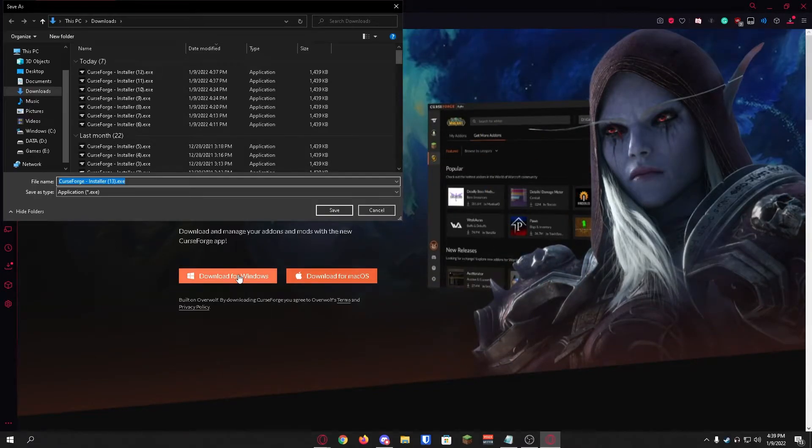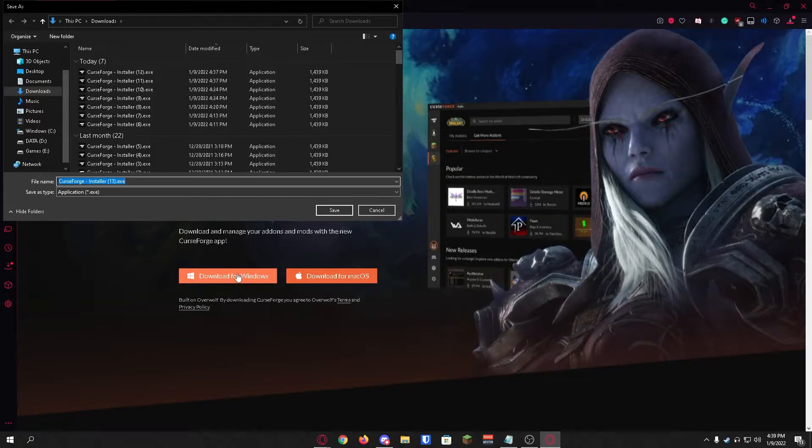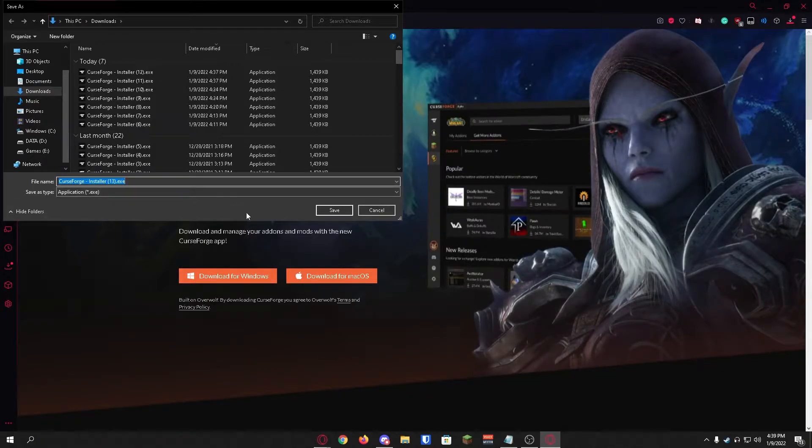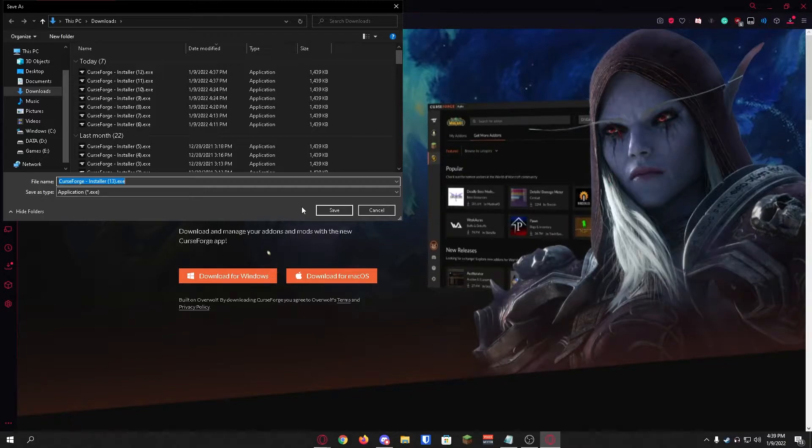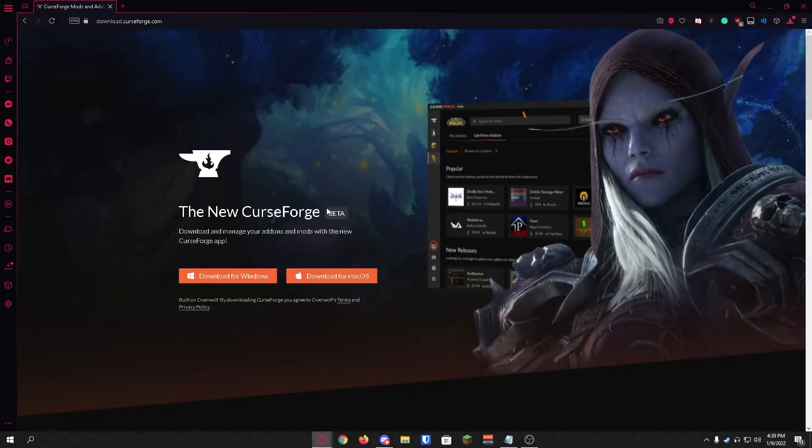Once you click the download button you'll be prompted with this window asking where you would like to save the file. We're just going to save it in our downloads folder and click save.